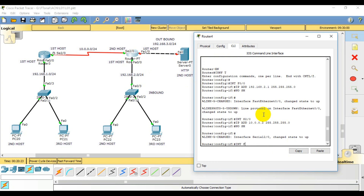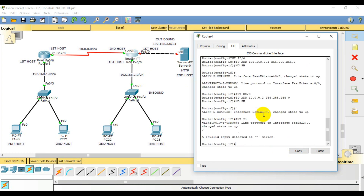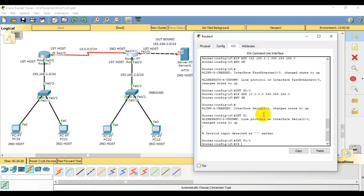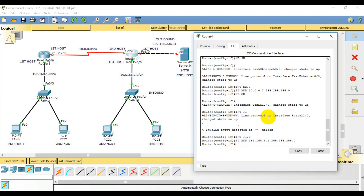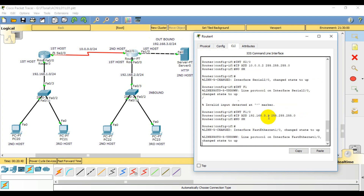Then interface f1/0. IP address — it is a network. First host is 192.168.3.1 with mask 255.255.255.0.